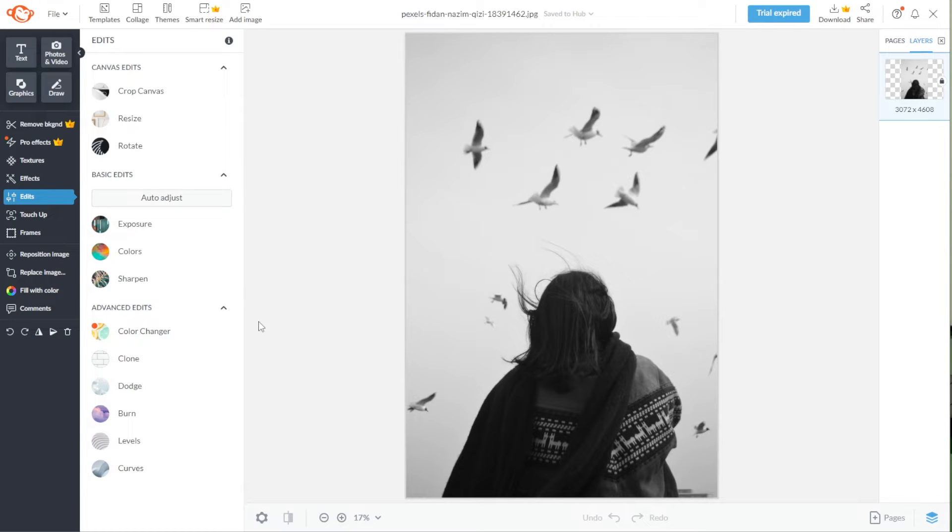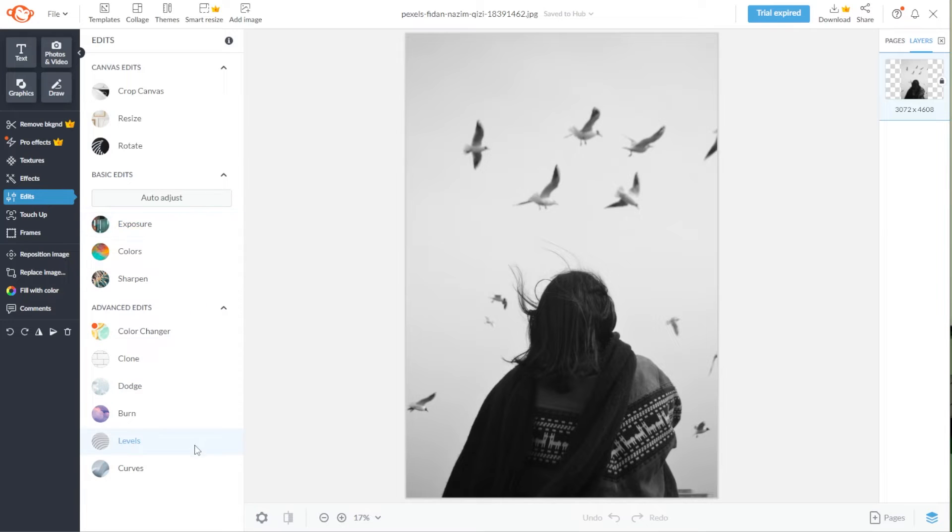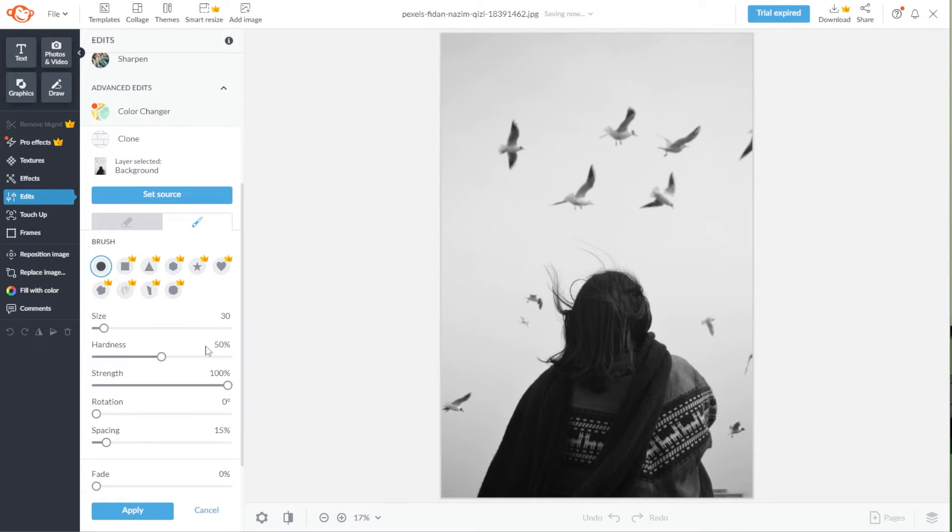To remove any unwanted parts of the image, like this for example, we can use the Clone tool. Go to the sidebar, then go to Edit, and under the Advanced Edits category, select Clone.